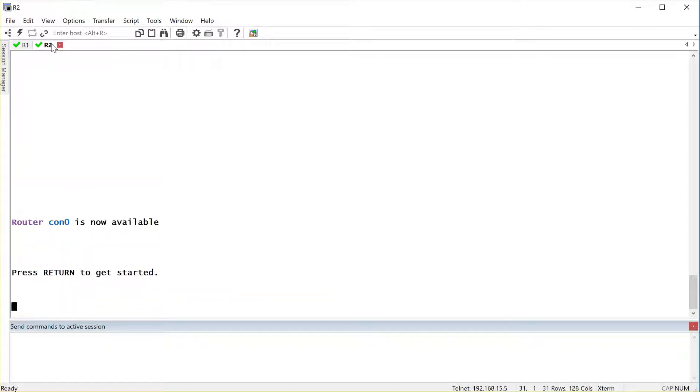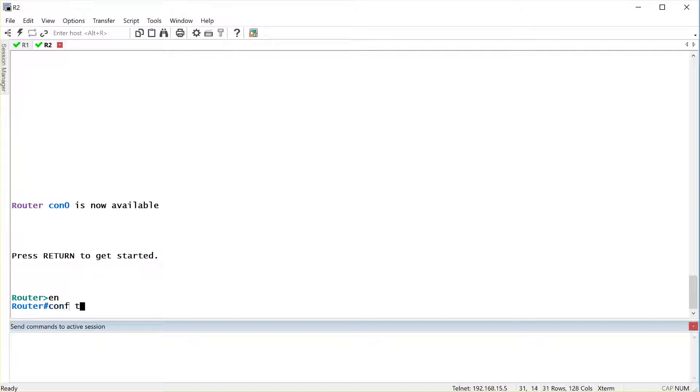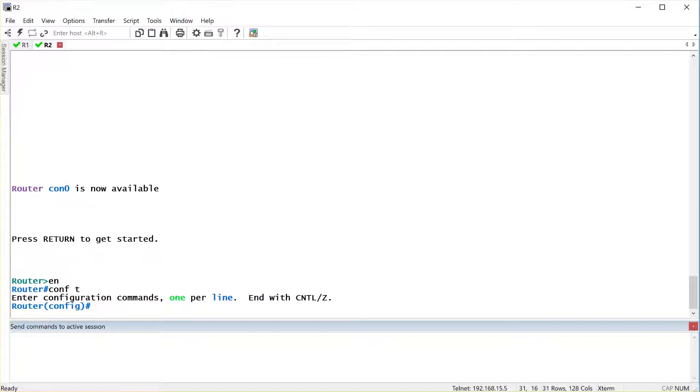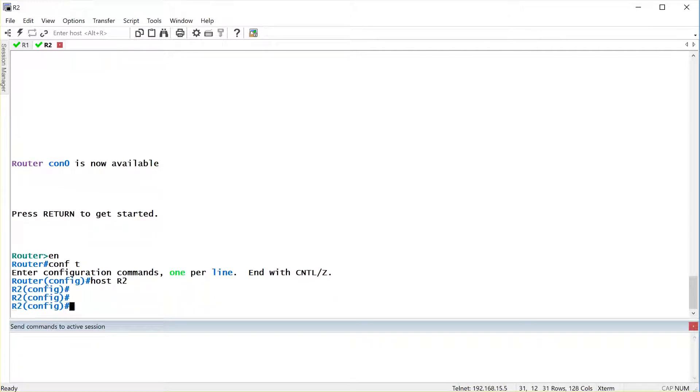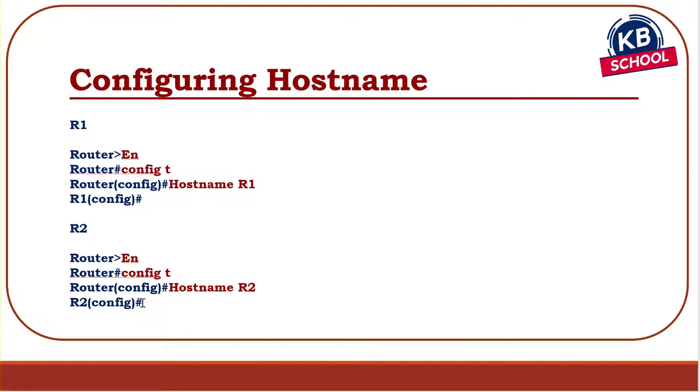Similarly, on router 2, I'm going to do the same thing. Go in. En, get into privilege exec, config t or conf t to get into global config and host R2. As simple as that. So this sets your hostname up. Very simple and the verification is right in front of you on your screen because you can see it as the hostname being either R1 or R2 in the prompt. So the prompt is your indication that you actually have been successful in doing the command.